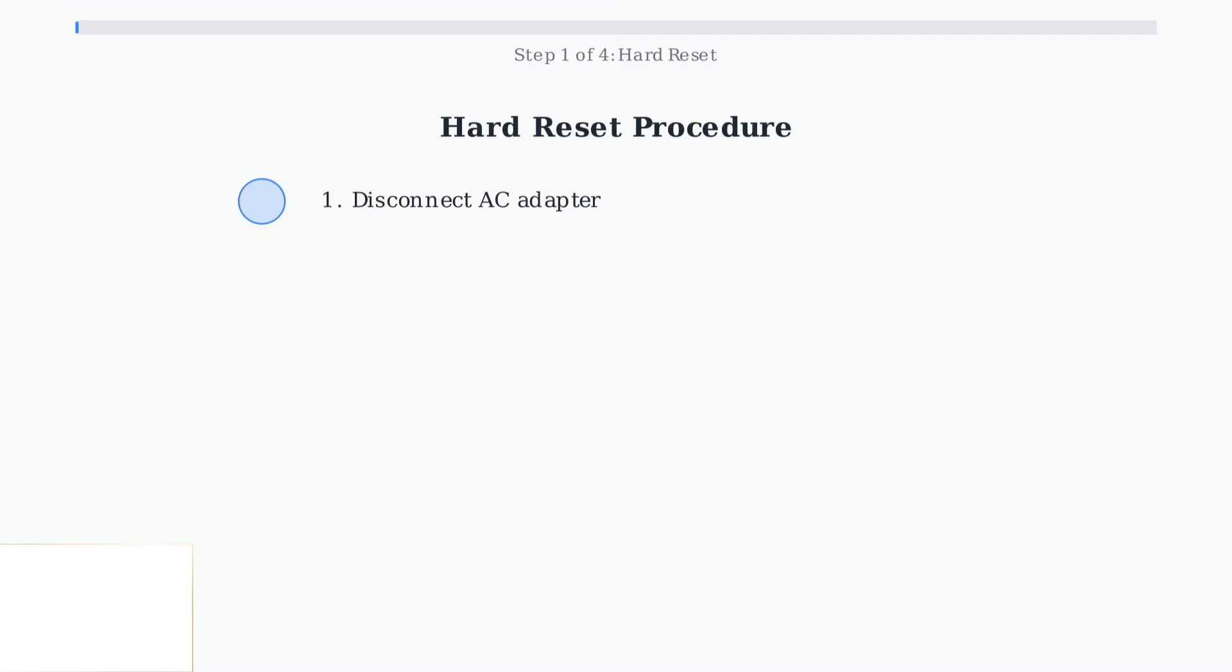If your battery is removable, take it out as well. Not all HP Victus models have removable batteries, so skip this if yours doesn't.